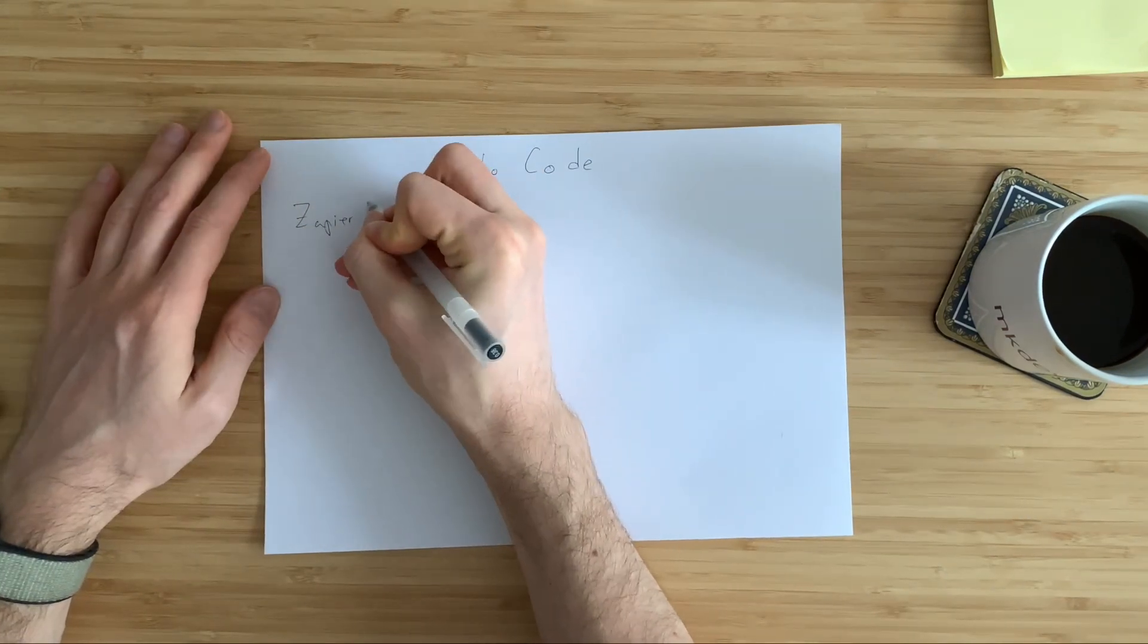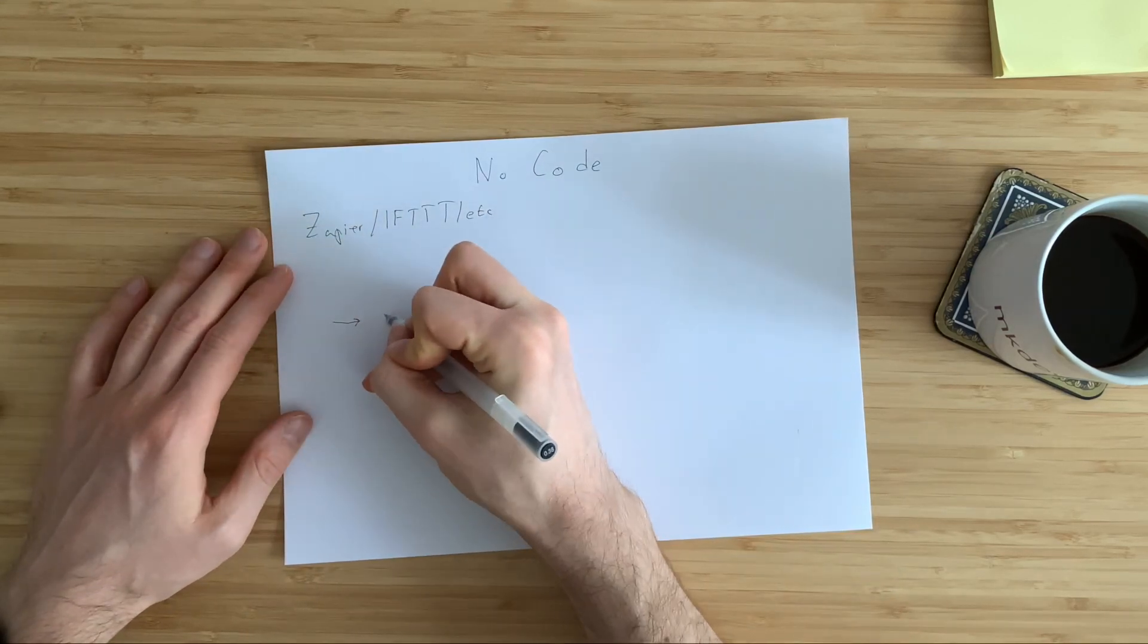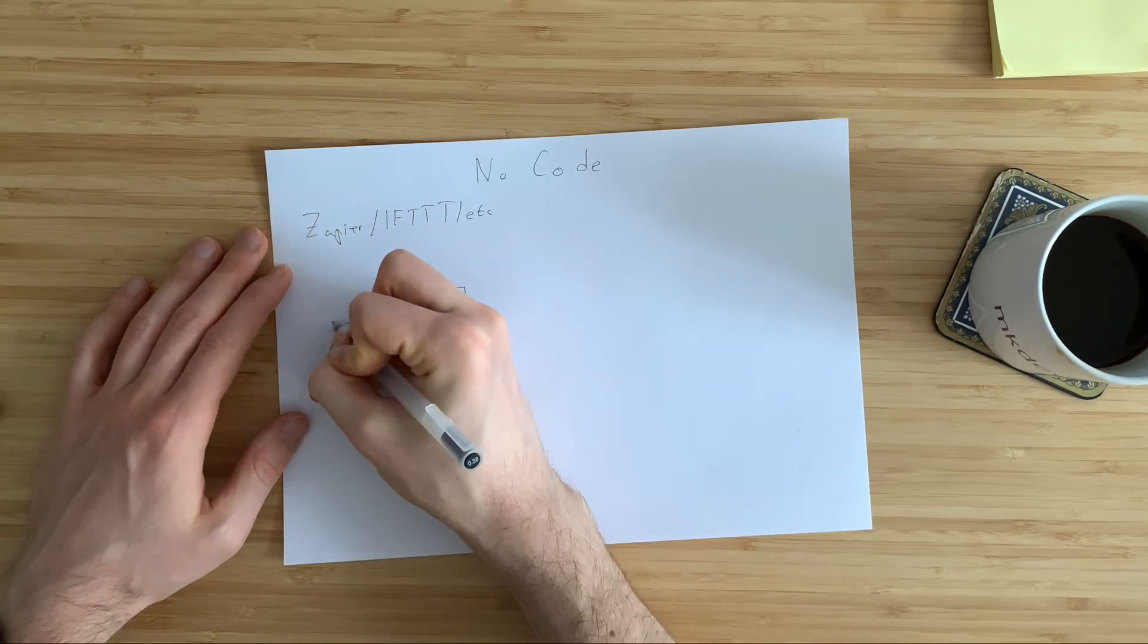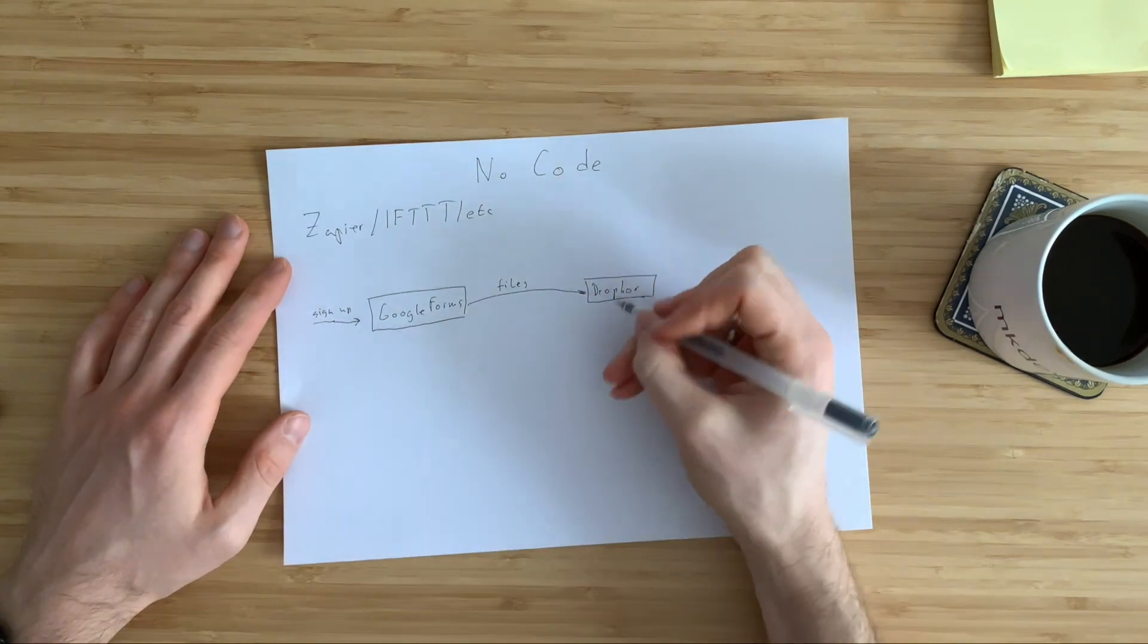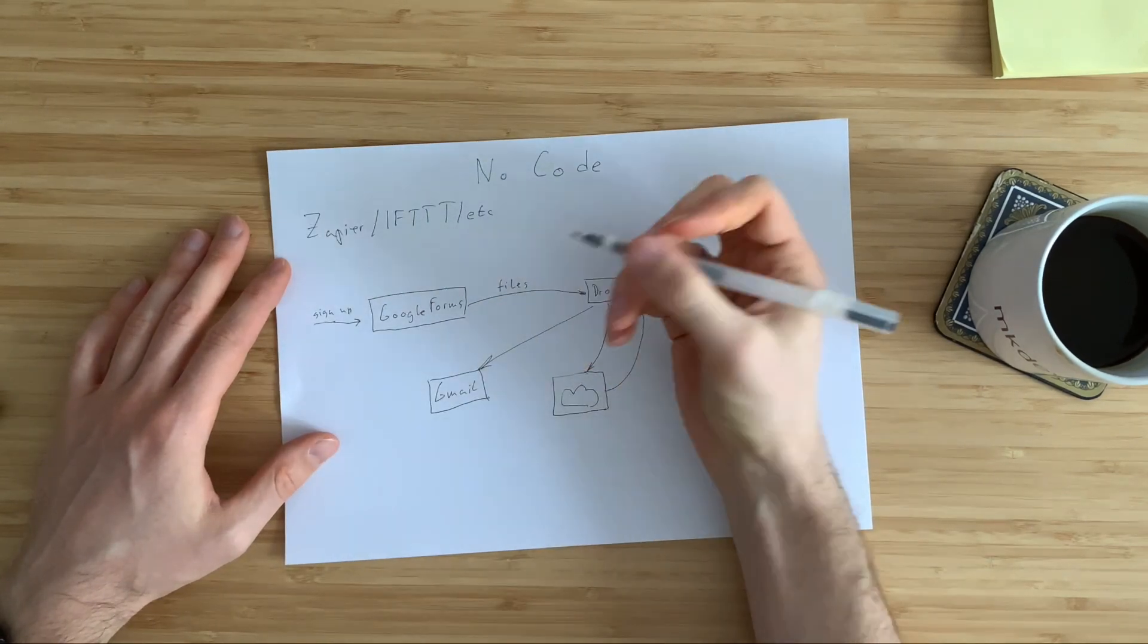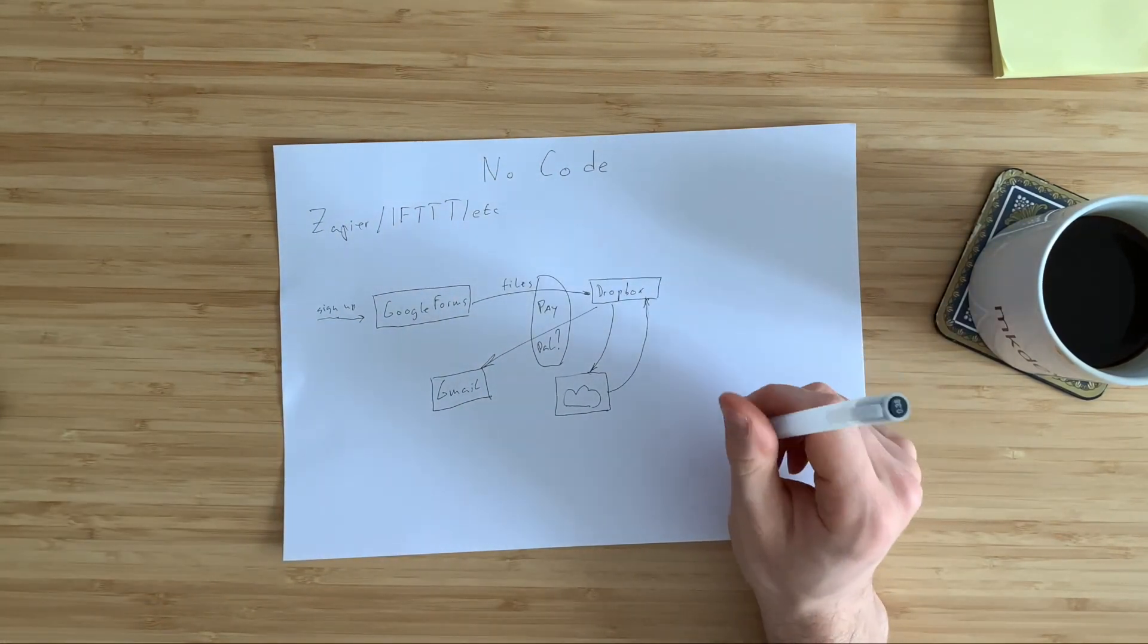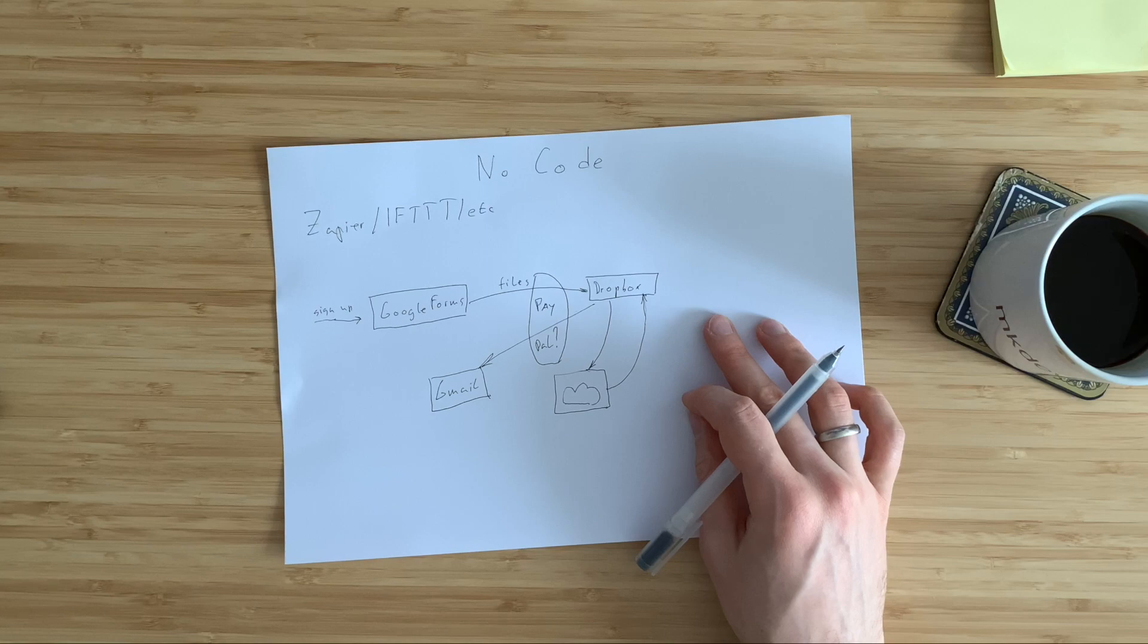Look, it's really simple. I will take Zapier to connect a couple of services together. I will create a user registration form in Google Forms, connect Google Forms to Dropbox and then link Dropbox folder to some existing audio transcription service. Somewhere in the middle I will also connect PayPal to collect payments and Gmail to send email notifications when transcription is ready.